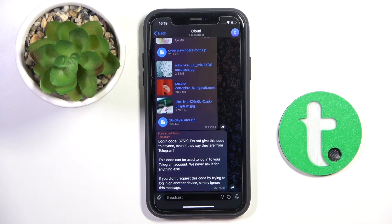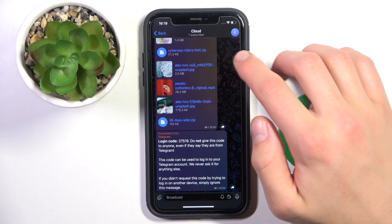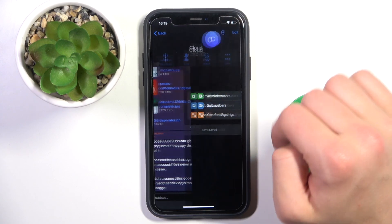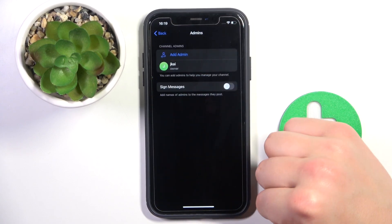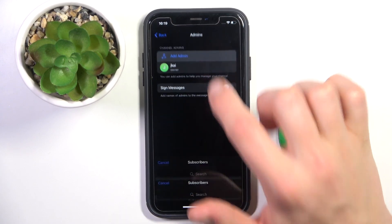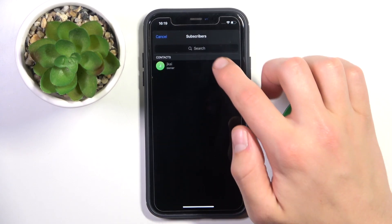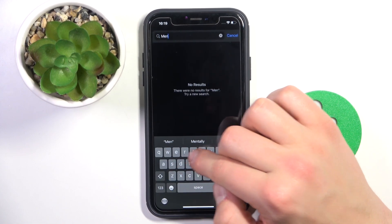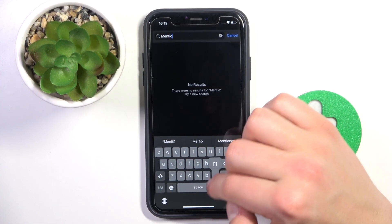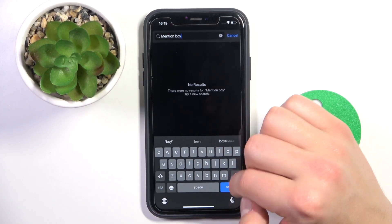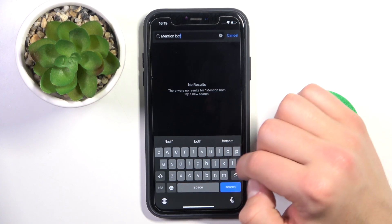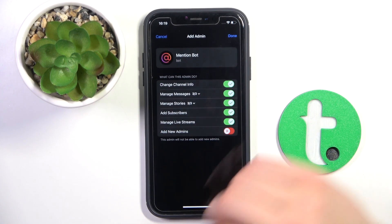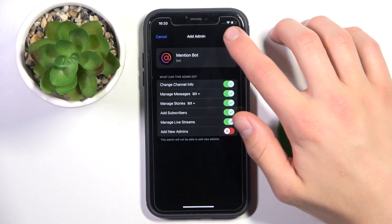Now all you have to do is tap the icon in the top right corner. Tap Administrators, then Add Admin. Now search up Mention Bot again, tap on it, and tap Done.